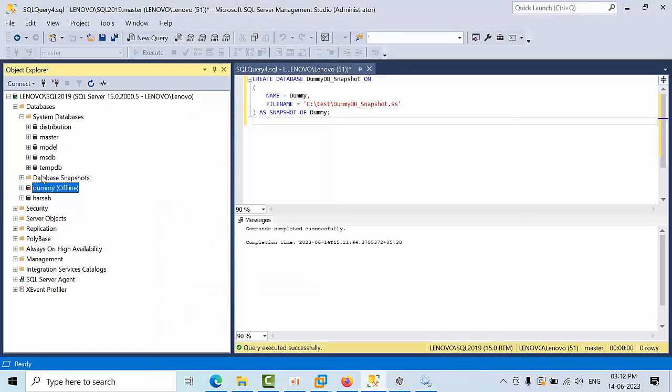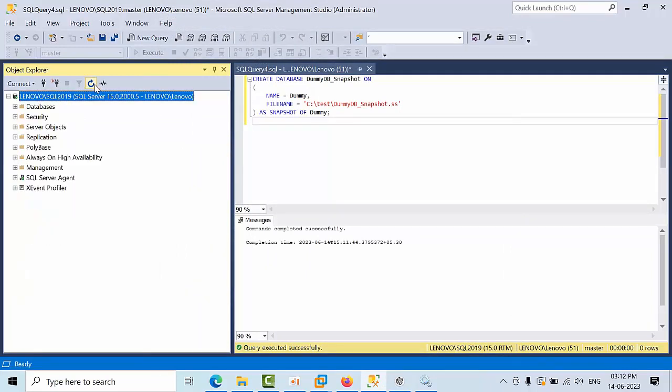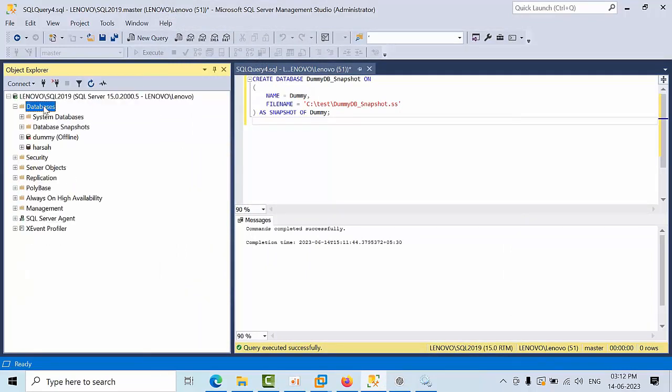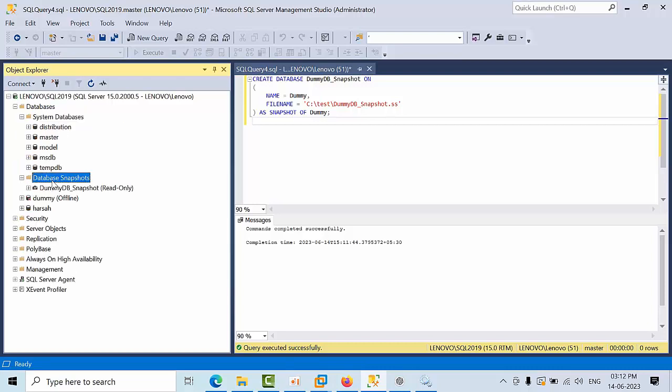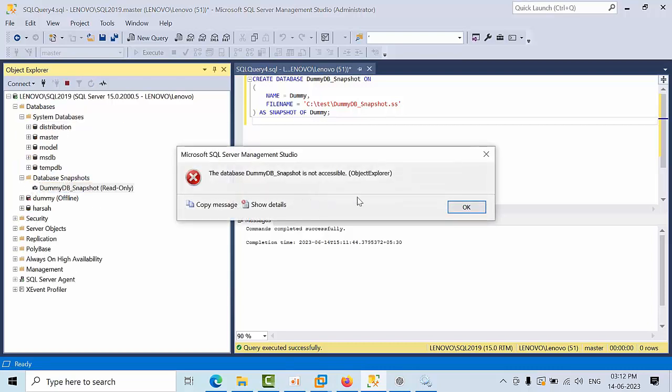Yeah, it was done, right? Now refresh the instance. Now go to databases, database snapshots. Now it's in a suspended state. See, the dummy snapshot is not available.